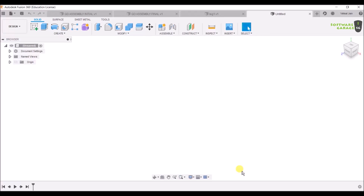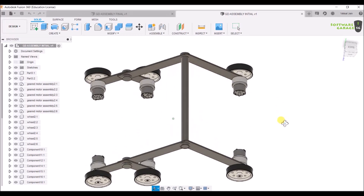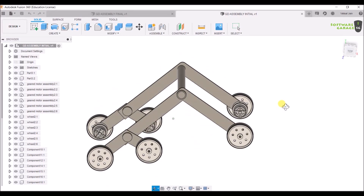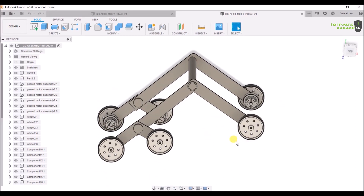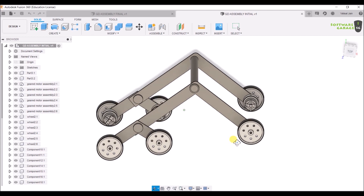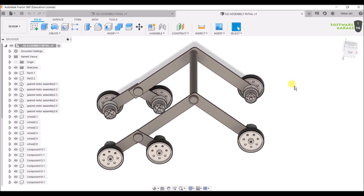So now let's start and see what we are going to make in Tutorial 1 of Fusion 360 Generative Design. We are going to make this Rocker-Bogie mechanism, which is generally used in Mars Rovers. We are going to apply Generative Design in the arms of this Rocker-Bogie mechanism.